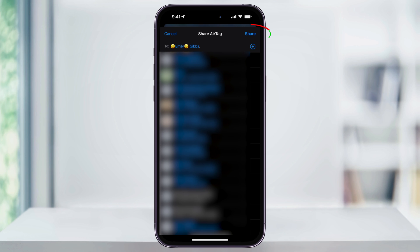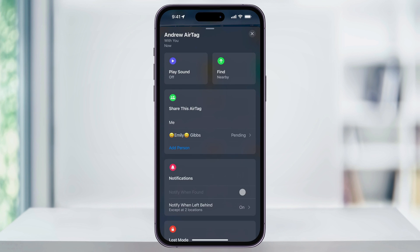Select the person and then hit Share on the top right of the screen. It'll then send the user a notification that you're wanting to share an AirTag with them. On your end, it'll show Pending here in the AirTag list. Once the other user opens the Find My app, they can then confirm by tapping Add. After that, both of you will have access to the same AirTag location and it'll be added to both of your Find My apps.